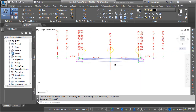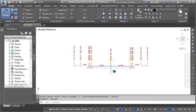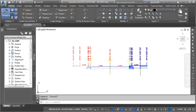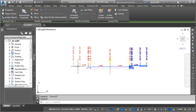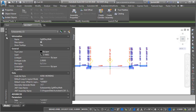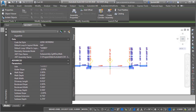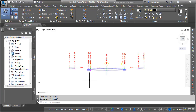I can then close up the Tool Palette. I'd like to increase the size of the boulevard. I'll do that by selecting each of these parts, and then in the Properties palette, I'll change the boulevard width from 5 feet to 10 feet, and press Enter.